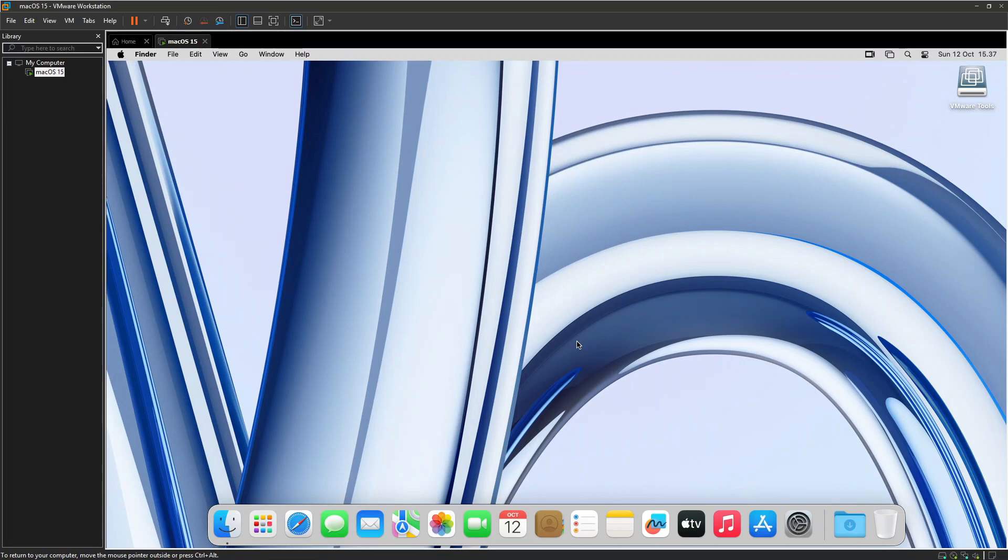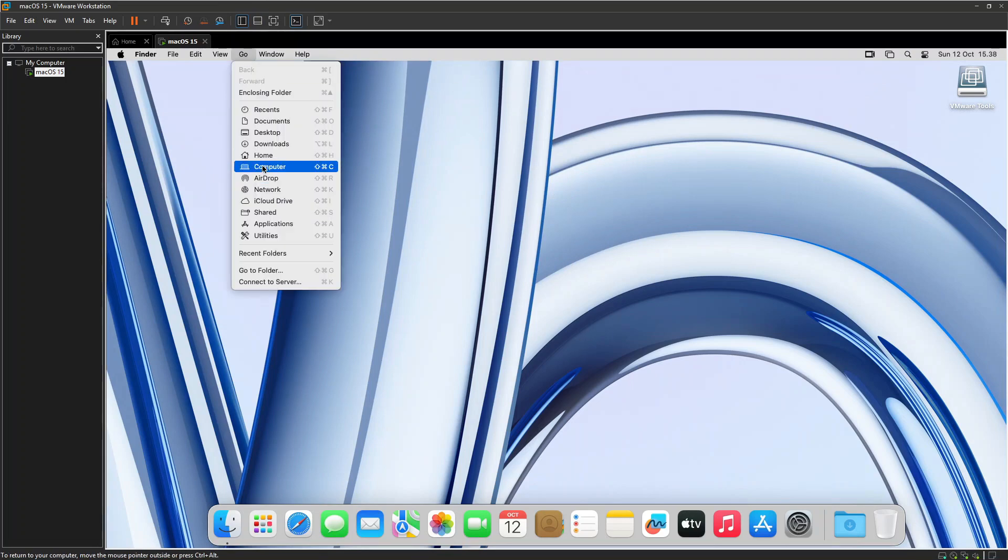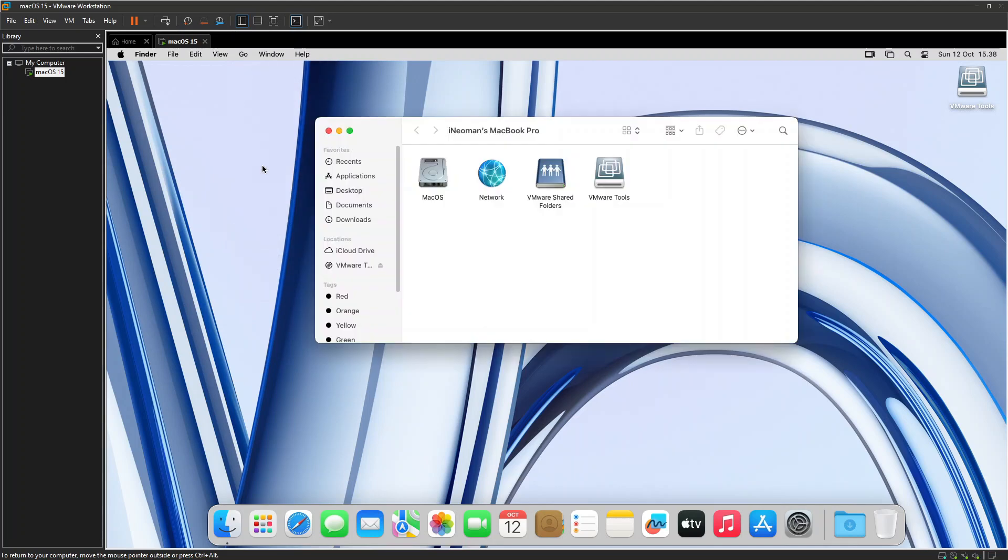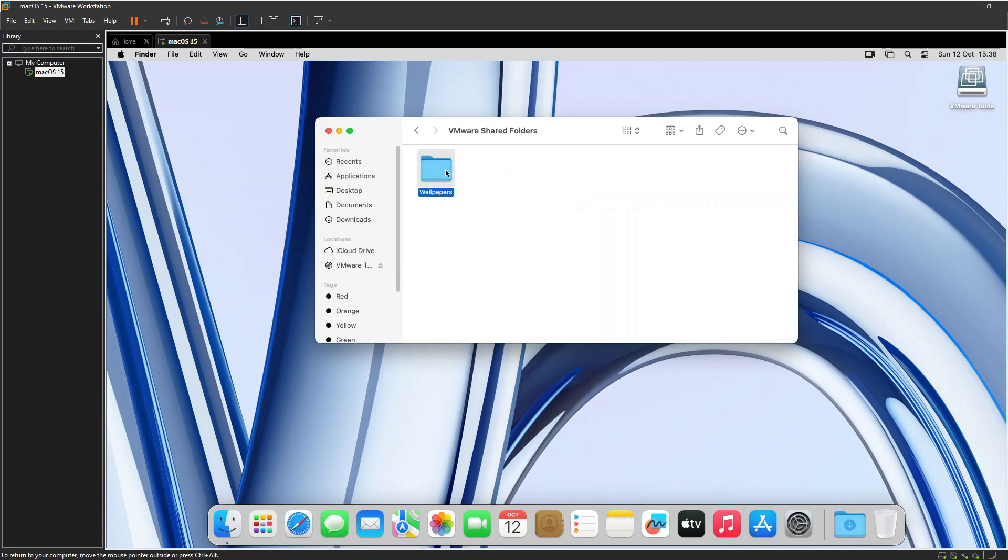After the restart, go to the Finder menu, click Go, and then click Computer. Then click VMware Shared Folders, and you should see all your Windows folders that you have shared with this virtual machine.